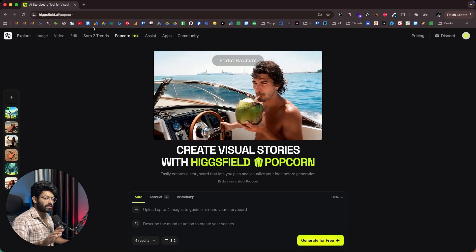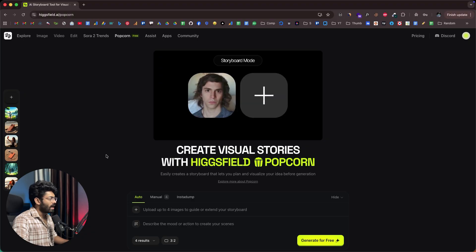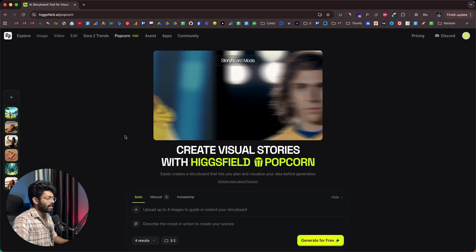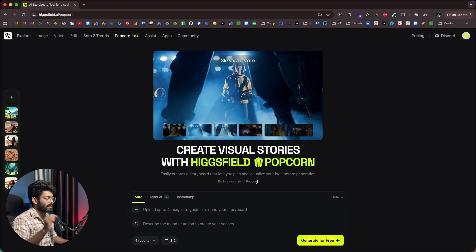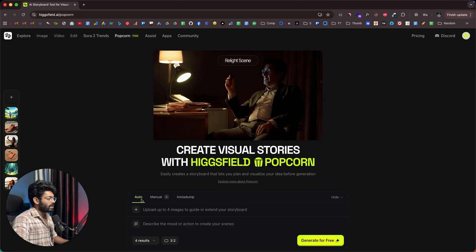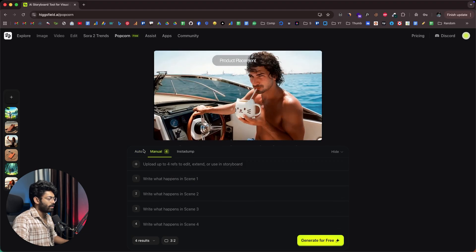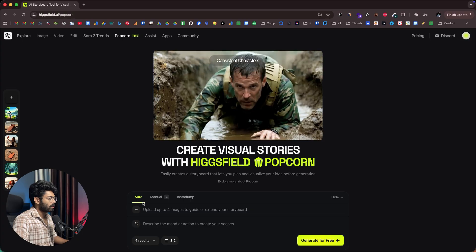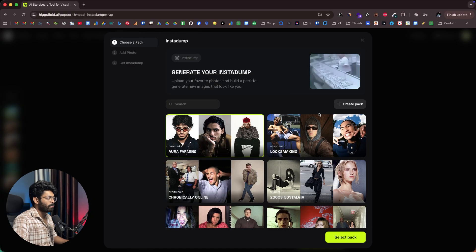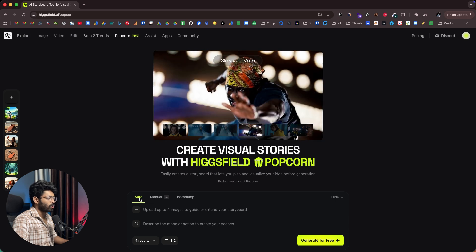First thing first, head over to Hicksfield Popcorn and sign up for a new account. Once you're logged in, this is going to be the interface you'll see, and this is where all the magic happens. Towards the bottom you have two options — auto and manual — and you can choose either. There's also a new Insta dump feature. We'll keep it in auto mode first.